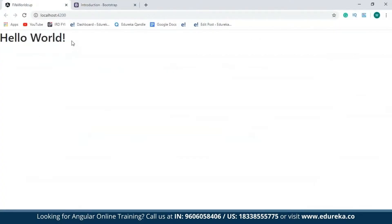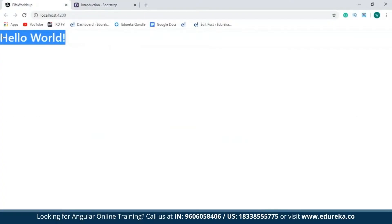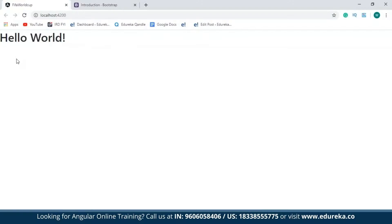As you can see, Bootstrap has been successfully embedded into our application. The font we saw earlier before adding this, and the font we see now after adding the Bootstrap CDN links, is very much different. So this was the first method.